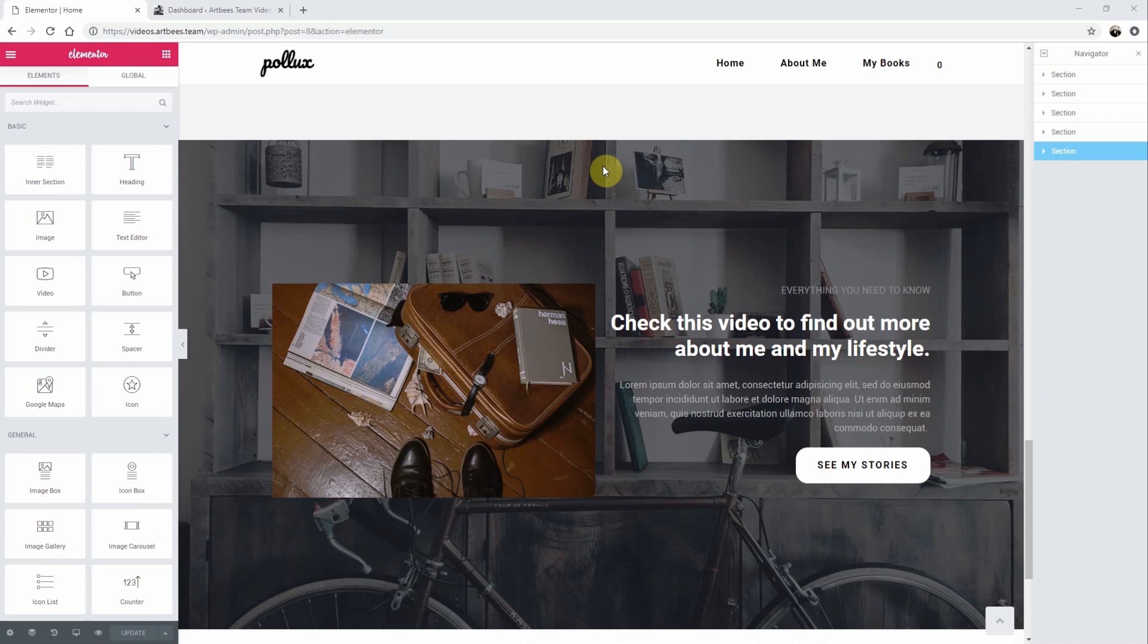With Elementor you can save a page or a section of your page as a template to either import or export. You can then share it with others or reuse it again in any of your websites.